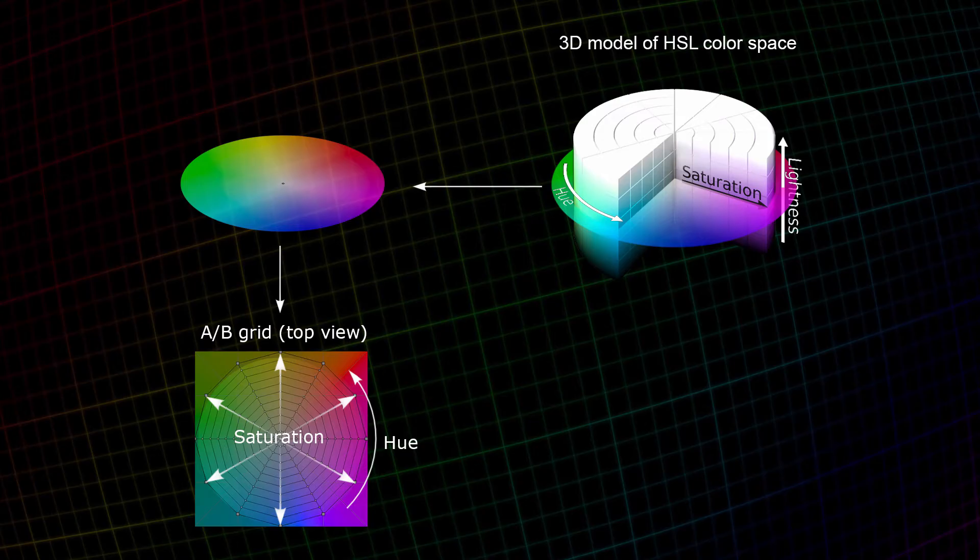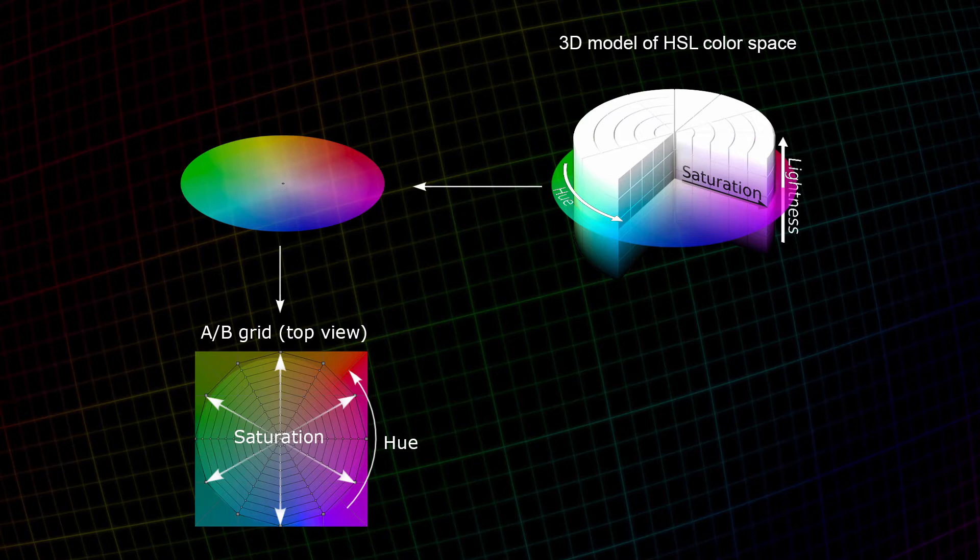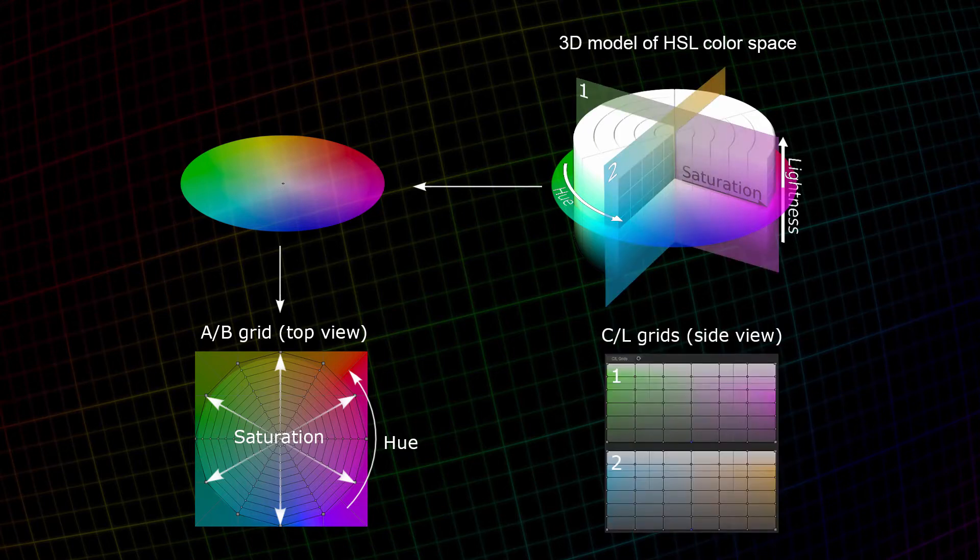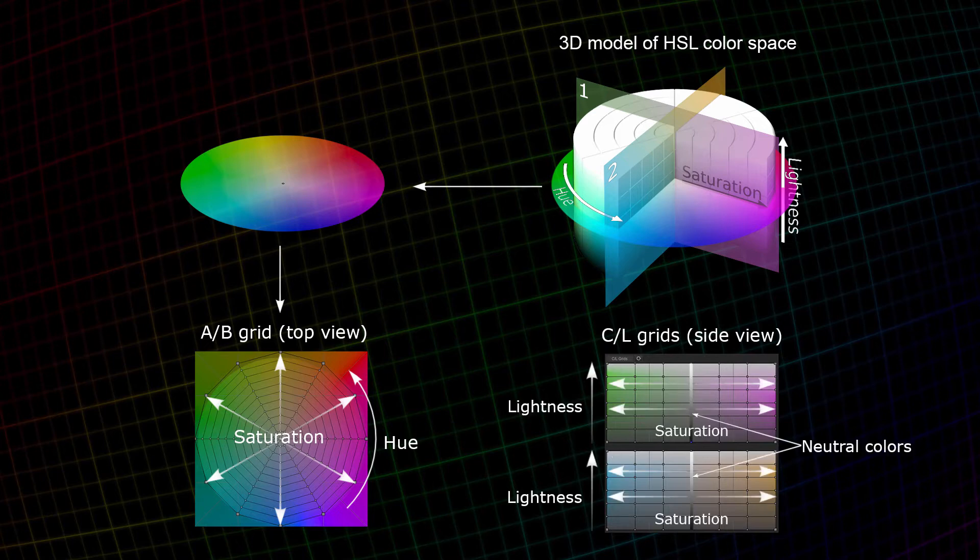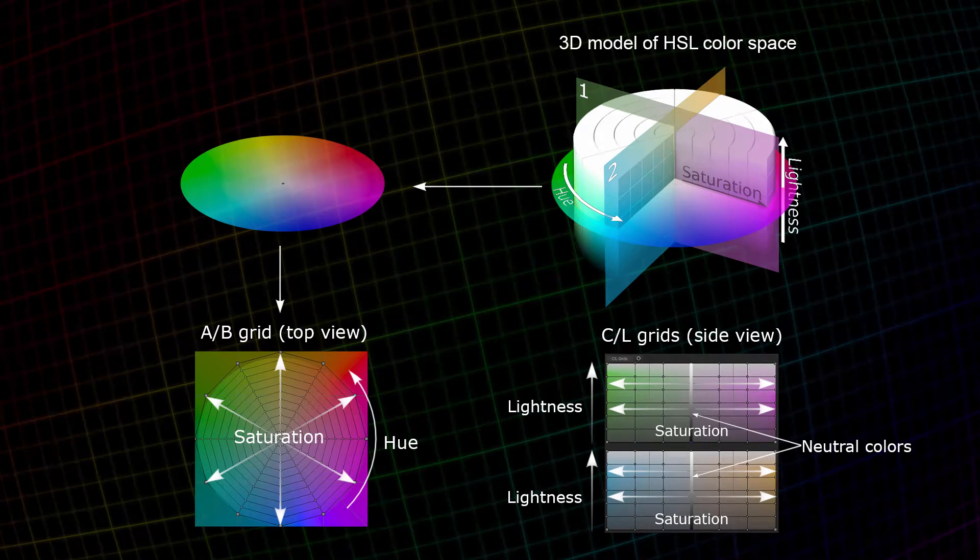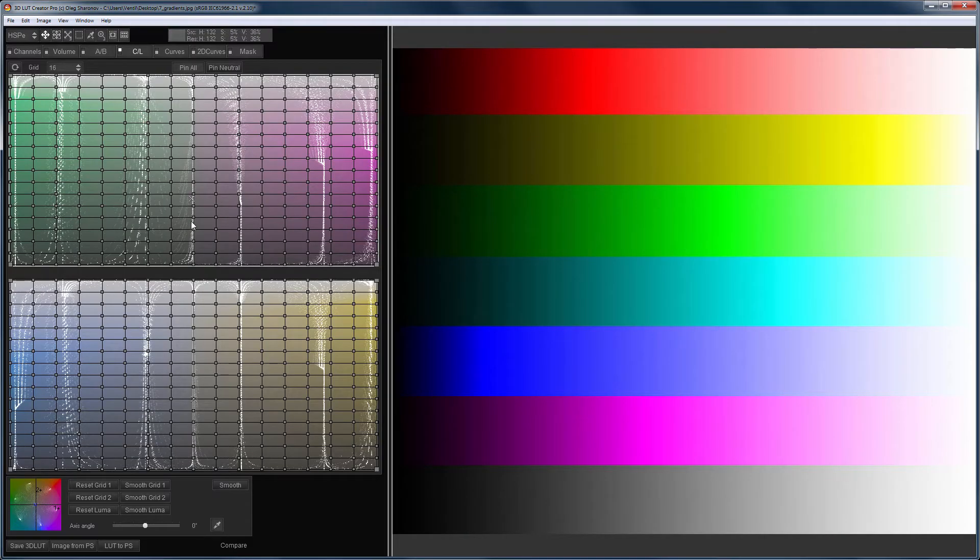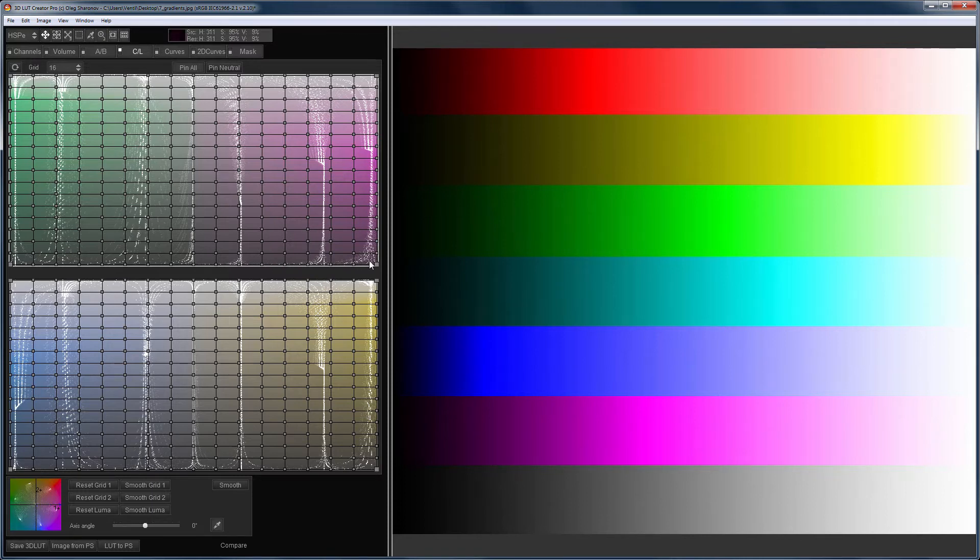Long story short, the CL grids are the two vertically mutually perpendicular planes of the cylinder that represents the working color model. The color of the image is projected onto these planes. The neutral passes through the middle of each grid. If you move away from the neutral, the color saturation will increase.